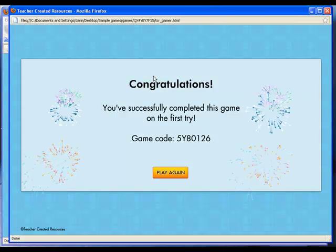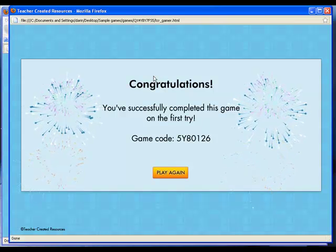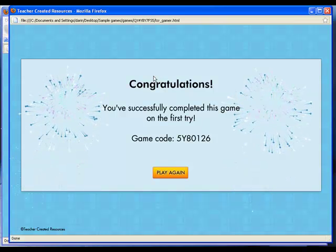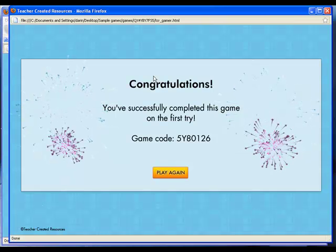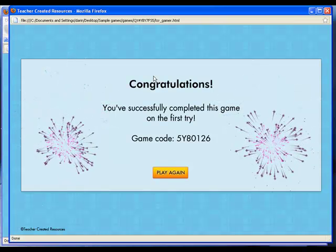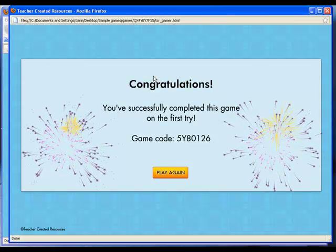So you can see within five minutes we created an interactive game we could play on an individual computer or on a whiteboard with the entire class.